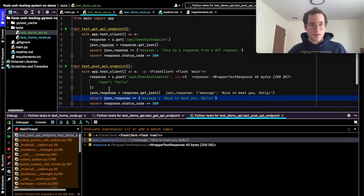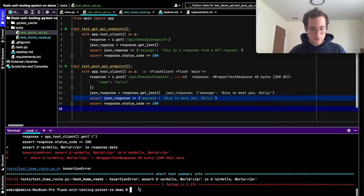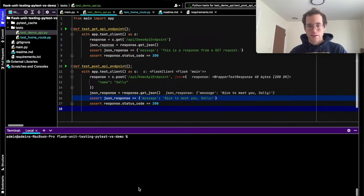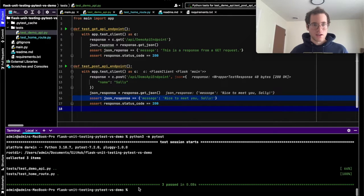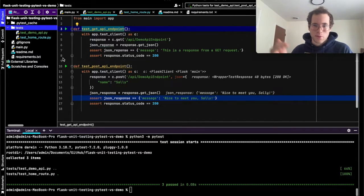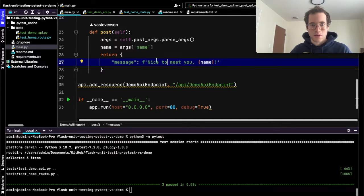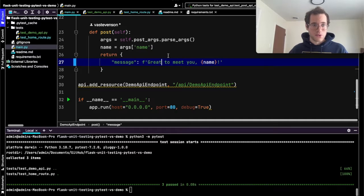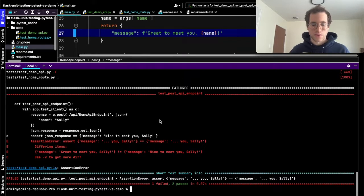We've now successfully created our unit tests. To run them, go to the terminal and run python -m pytest, and you can see all these tests are passing successfully. If someone did come in and make a breaking code change — like changing 'nice to meet you' to 'great to meet you' — and reran the tests, you can see that it gives us pretty nice feedback on why our testing just failed.